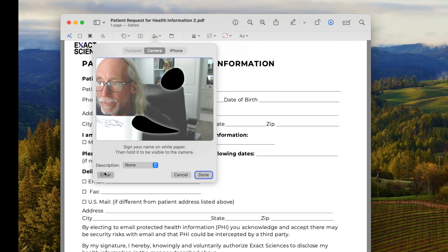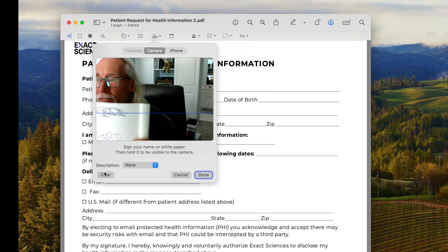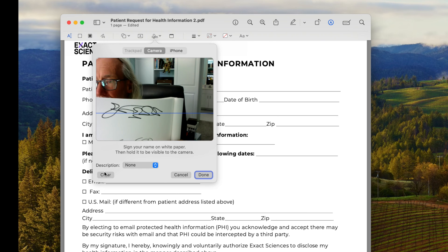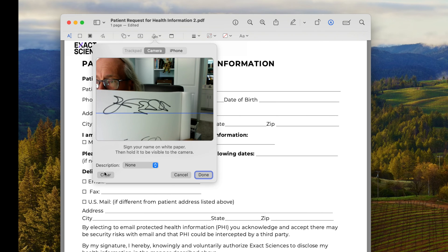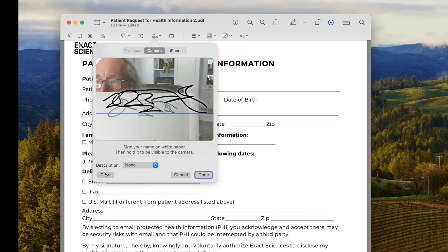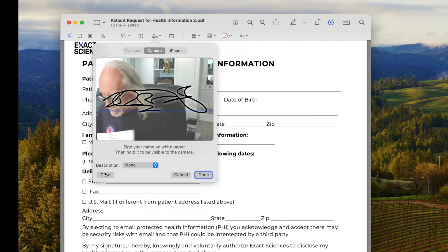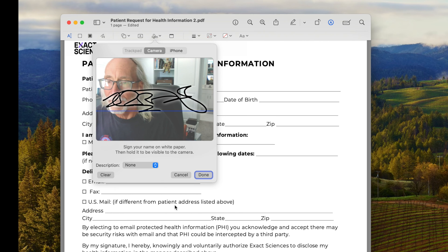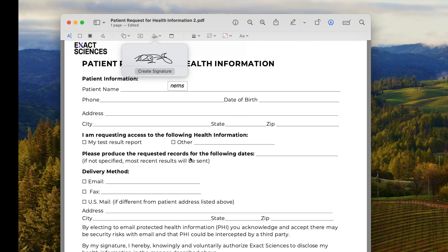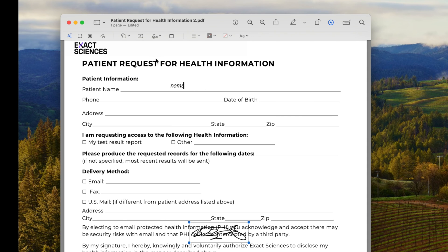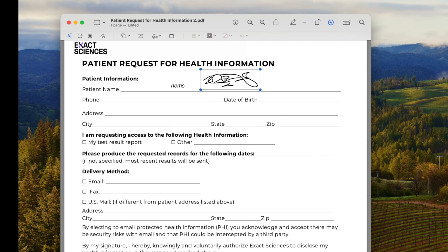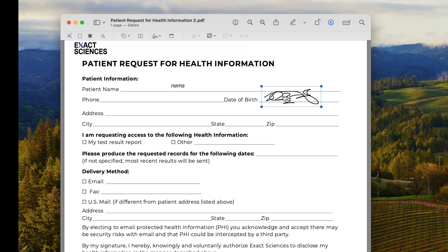I'm going to clear that because we didn't want that. I'll put that right there. There it is. Now I got it. If I'm done, I can click that. Then there's a signature. If I want to add it, I would click on it — it would show up in the middle of the field. Then you can put it wherever you want to put it. That's how you do it.